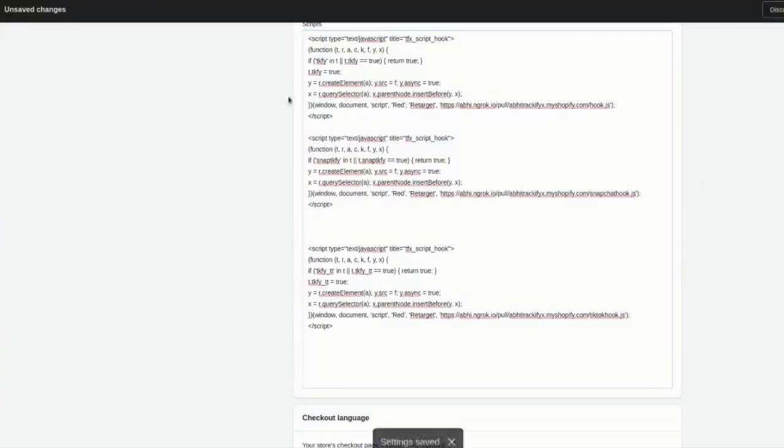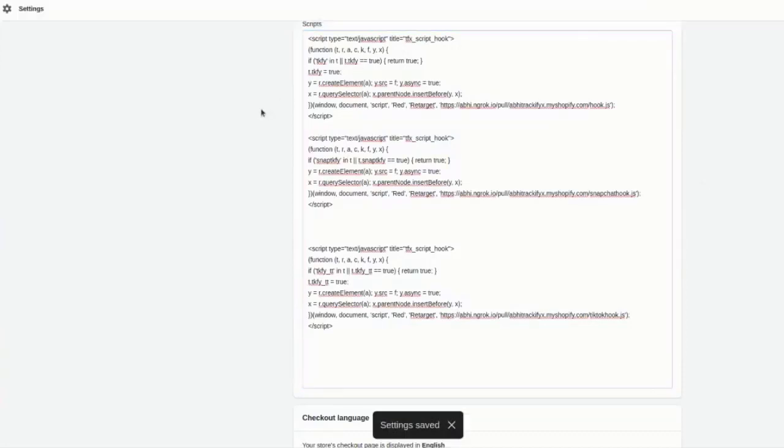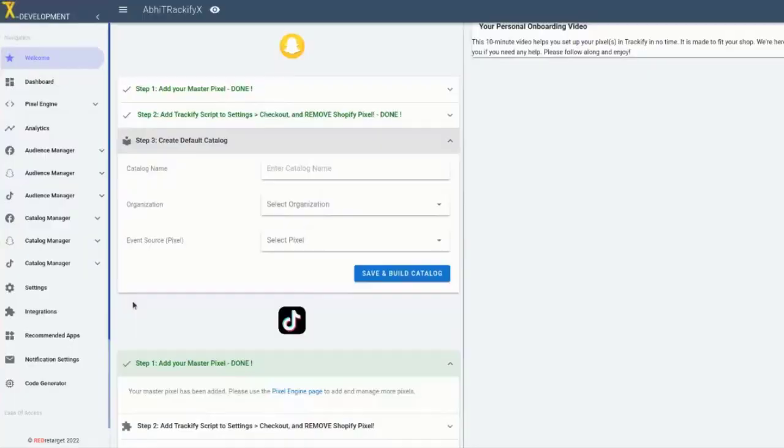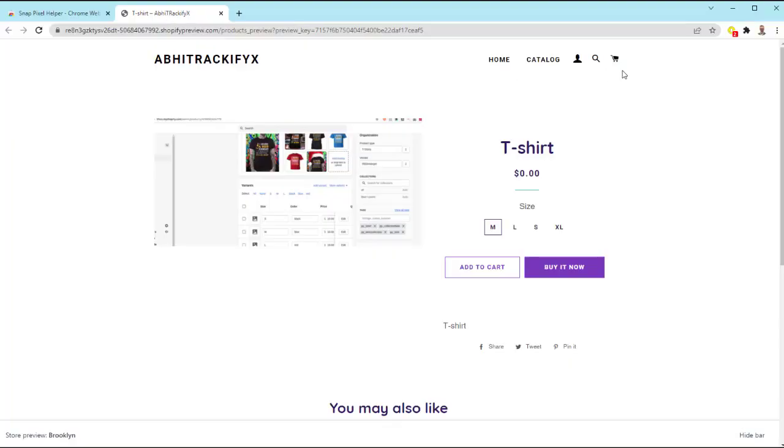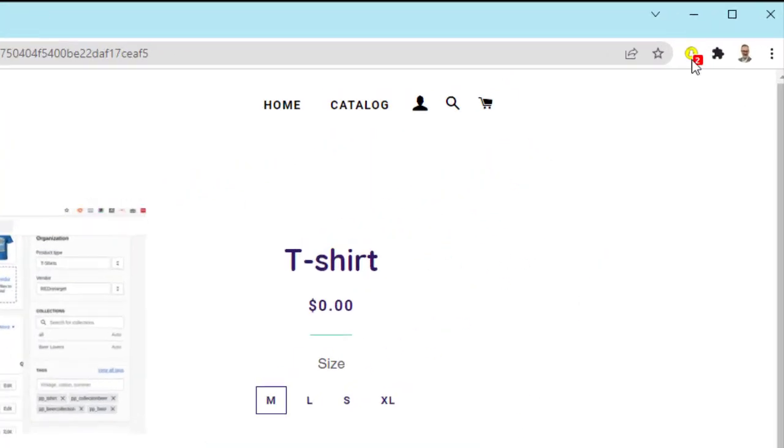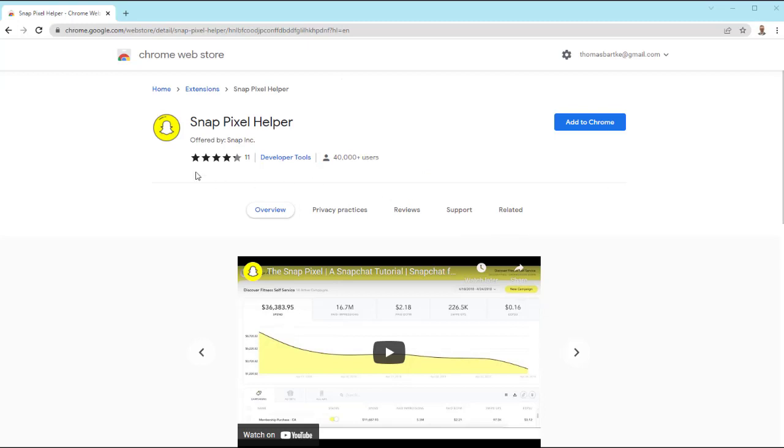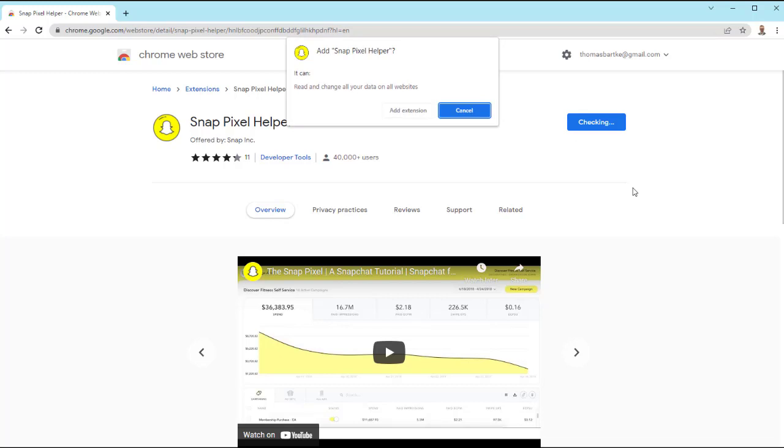Now, once you've added a pixel and placed the code snippet in your checkout settings, you can then verify that the pixel is firing on the front end of your store. Just simply go to any product page in your shop and inspect the pixel tool for that platform. Much like the Facebook pixel helper, you will find Google Chrome extensions for pixel helpers for Snapchat and TikTok as well. And they're found in the Chrome Web Store.